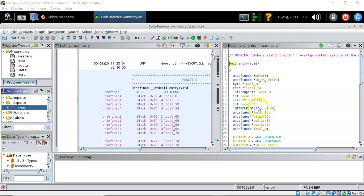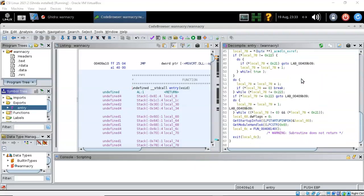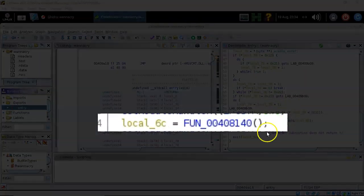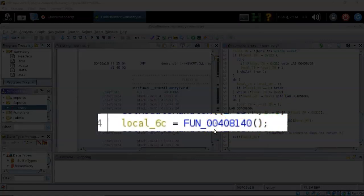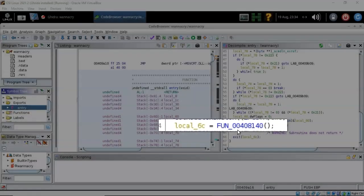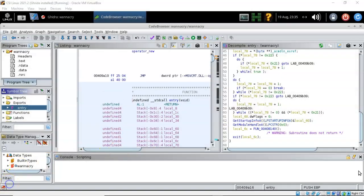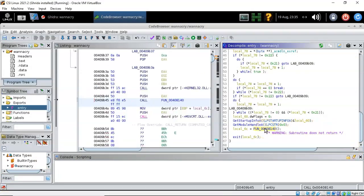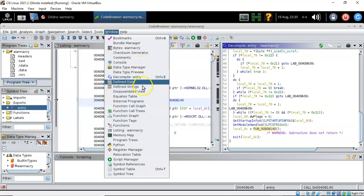In the decompiler window, scroll down to the bottom and we see it's going to call on another function labeled fun_00408140. To see how this function relates to the entry function, highlight it and go to Window, then select 'Function Call Graph.' You can see that our entry function — our WinMain — is calling all these other functions.